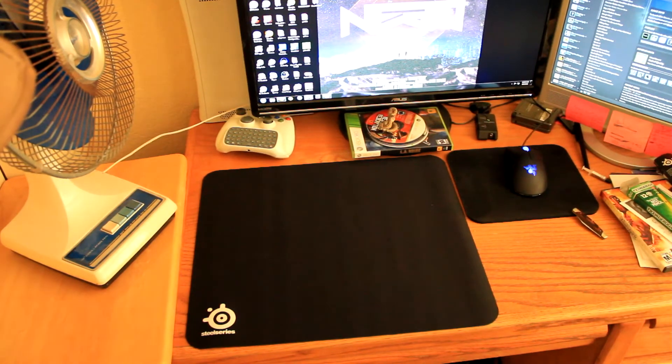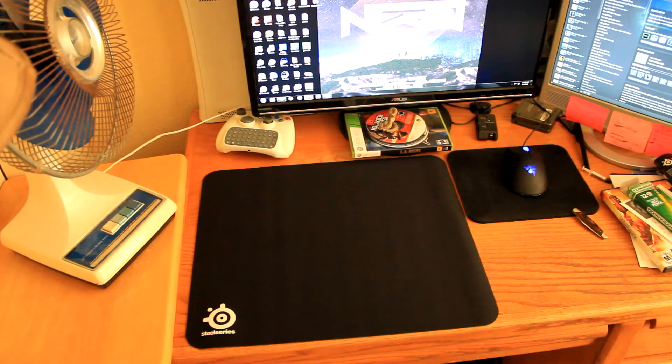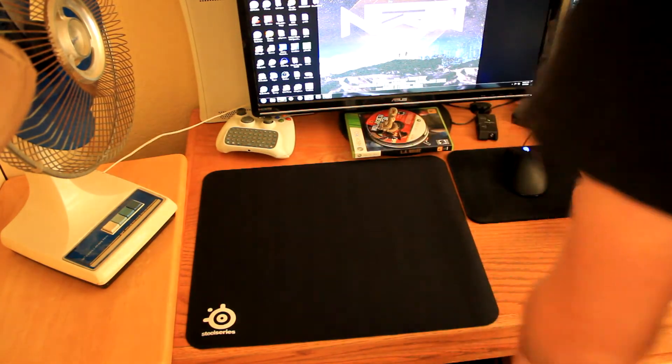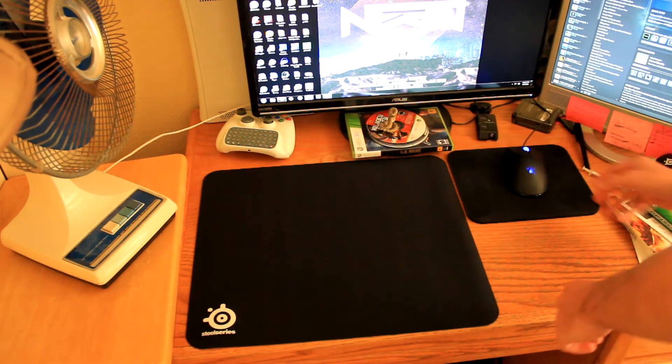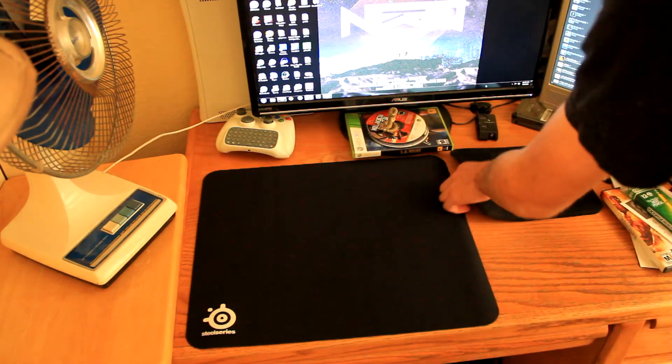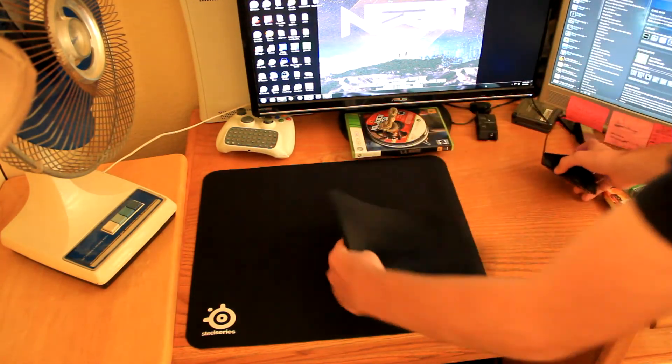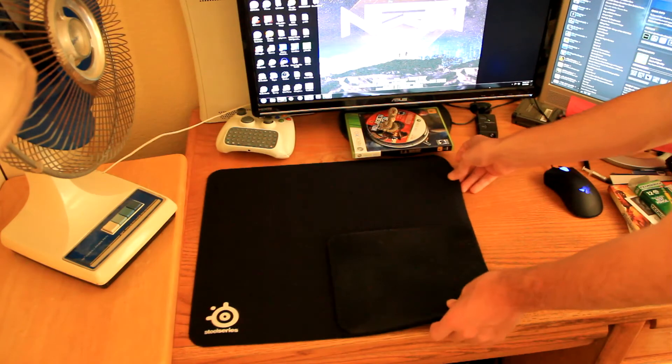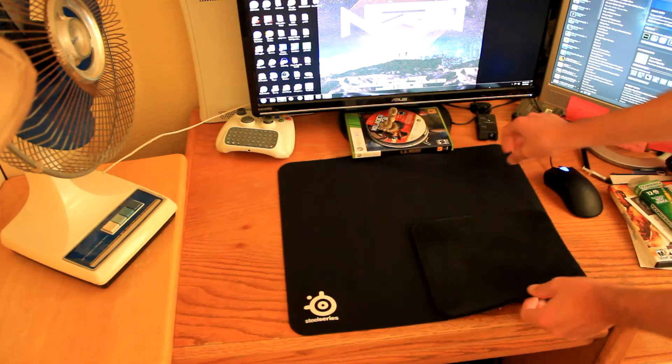Alright, thanks for watching, everyone. This is the... or I guess, here. I'll just get my old mousepad out of the way. Here's a size comparison with the mousepad within a mousepad.